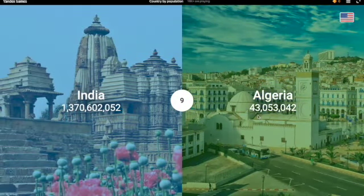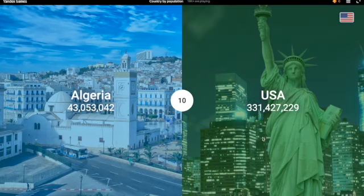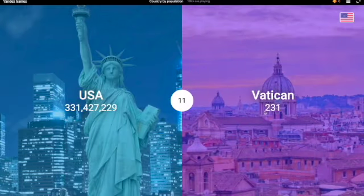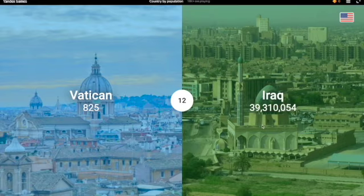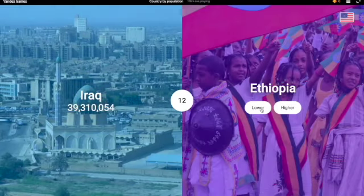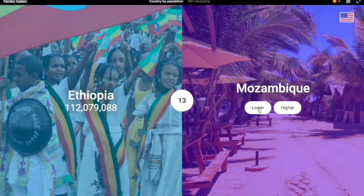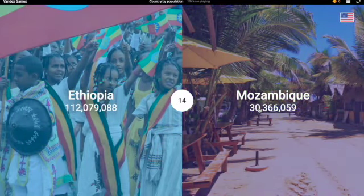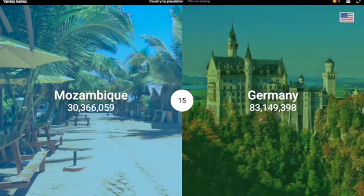Algeria — definitely lower. US — definitely higher. Vatican — definitely lower. This is so many easy ones — the least populous country, and then there's a bunch of the highest population countries. Ethiopia — I'm gonna have to go higher. Yes. Mozambique — I'm gonna have to go lower, definitely. Yeah, 30 million. Germany was 83 million.